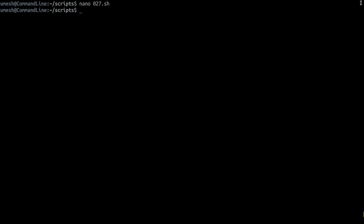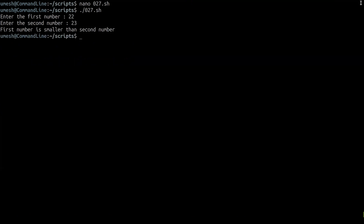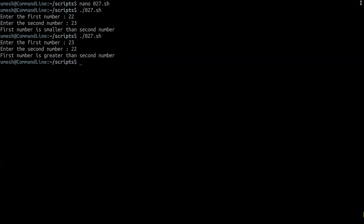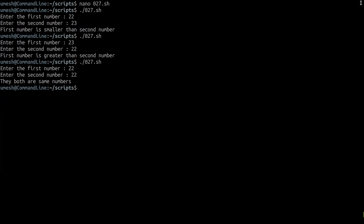Let's save and execute the script. Entering 22 and 23 correctly says the first number is smaller. Entering 23 and 22 correctly says the first number is greater. And entering 22 and 22 now correctly says both are the same, giving us more control over the conditions.